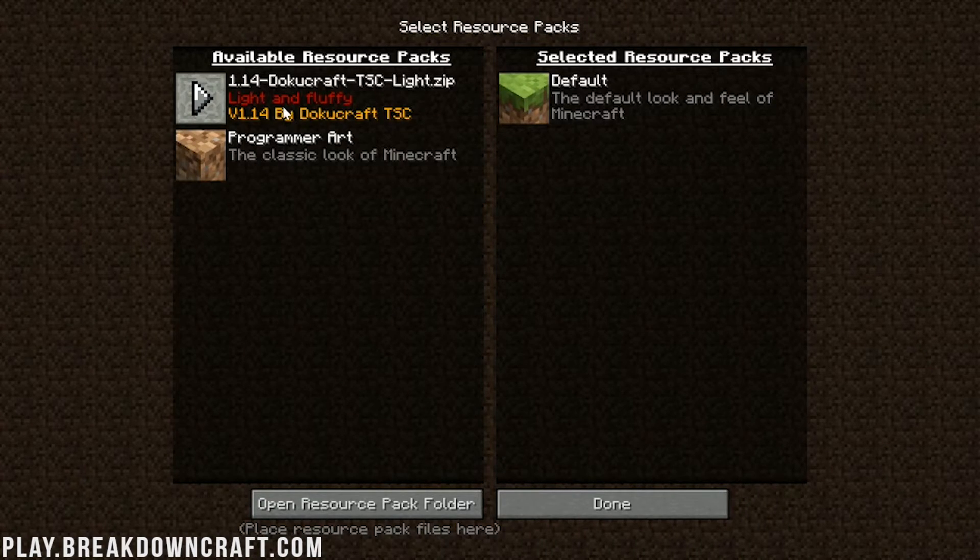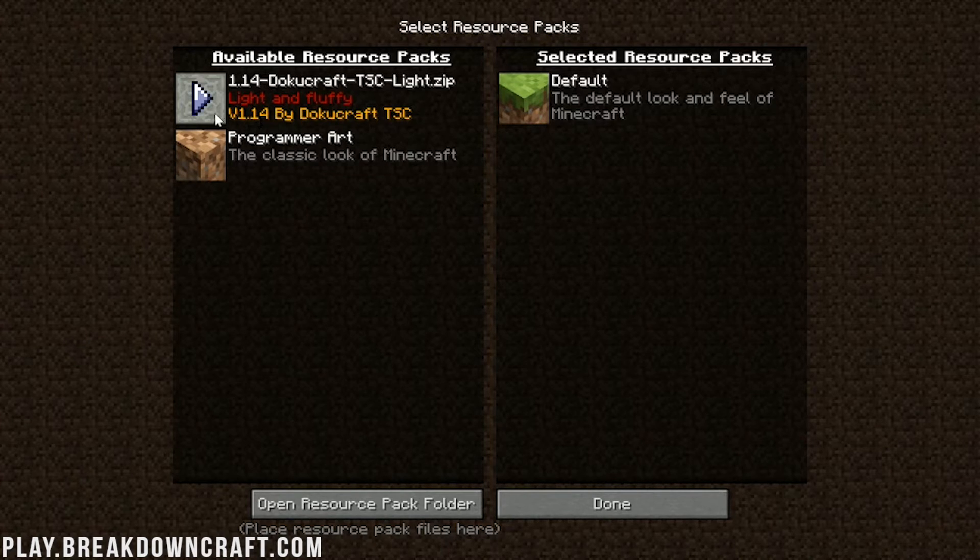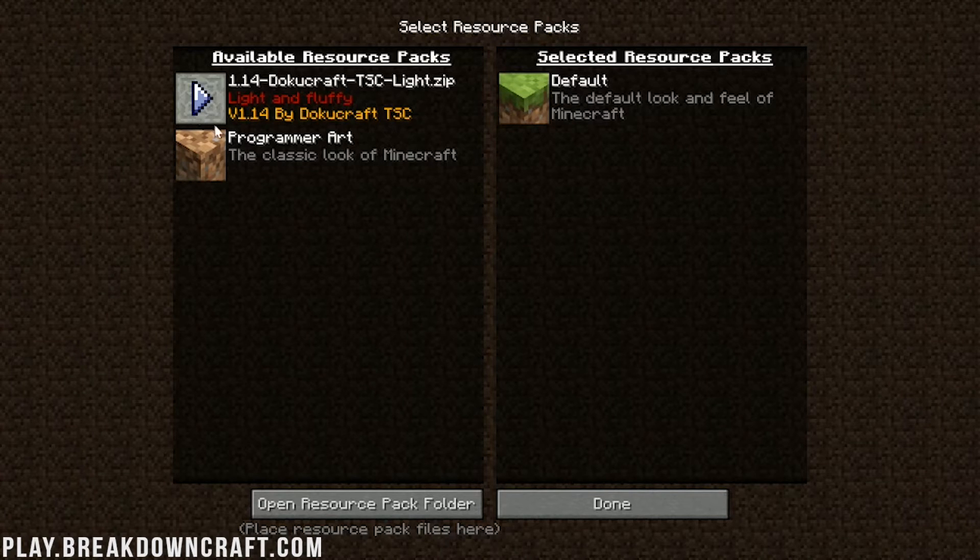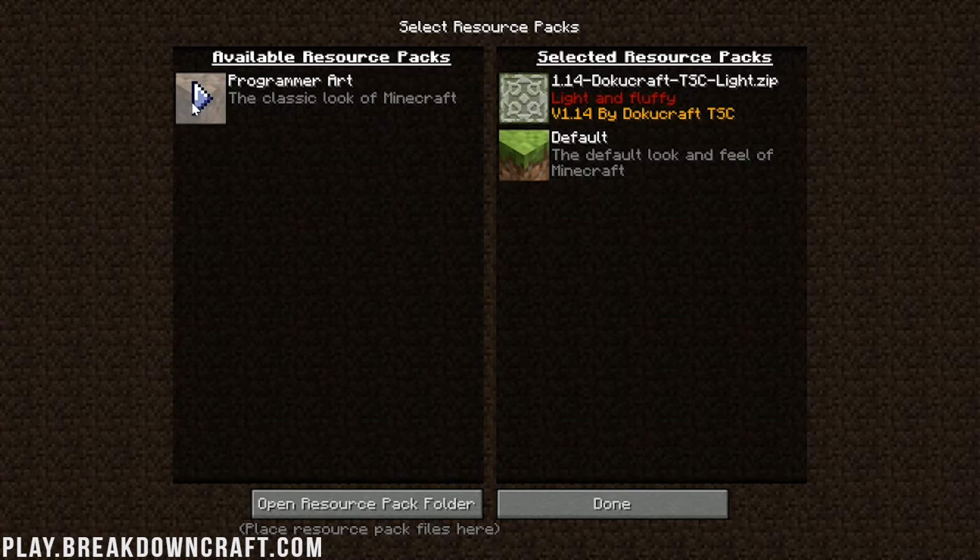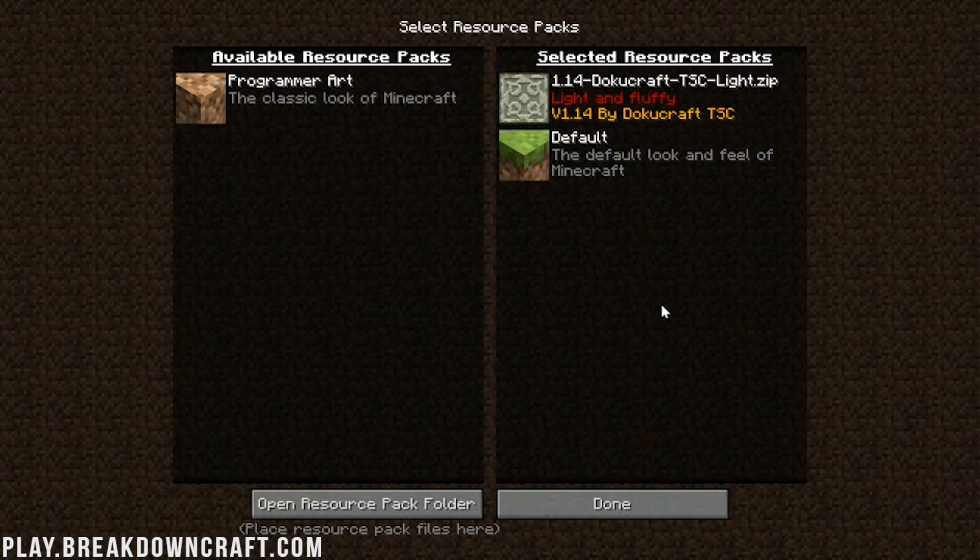1.14 DokuCraft. As you can see, light and fluffy, and it does say for 1.14. So awesome. Now, to activate this, we need to click on this arrow here. So just hover over DokuCraft and click on that arrow right on the image. And it'll move it over into Selected Resource Packs. Once it's in Selected Resource Packs, you're done.